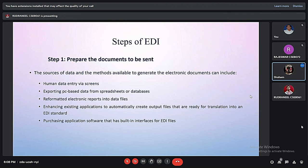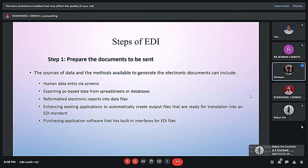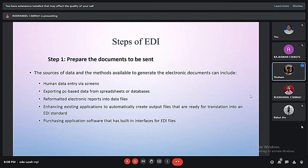The steps of EDI: the first step is to prepare the document to be sent. The sources of data and methods available to generate the electronic document can include human data entry via screens, reformatted electronic reports into data files, exporting PC-based data from spreadsheets or databases, and purchasing application software that has built-in interfaces for EDI files.